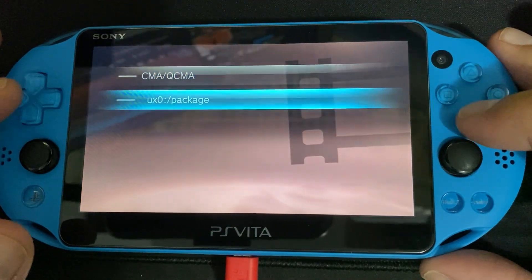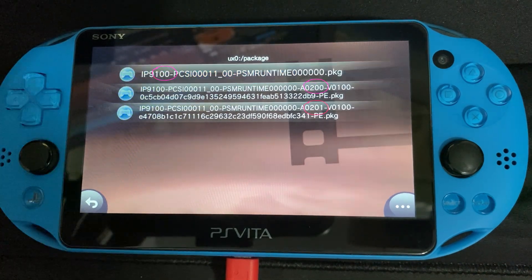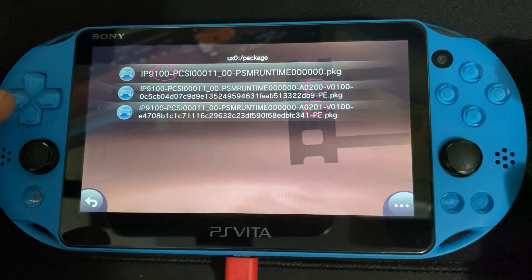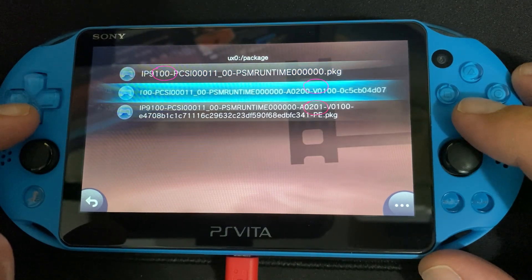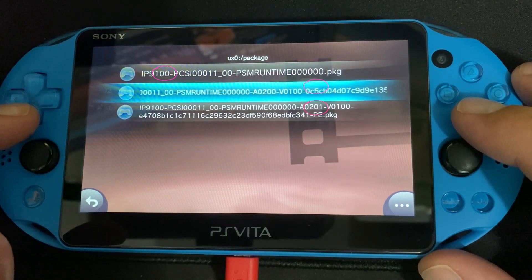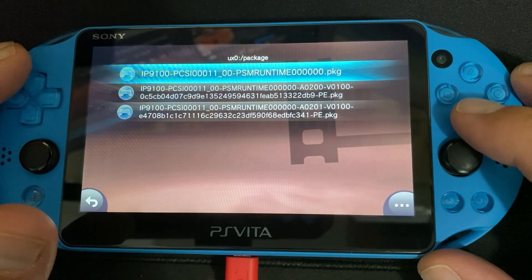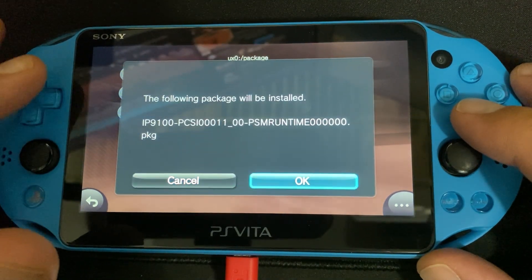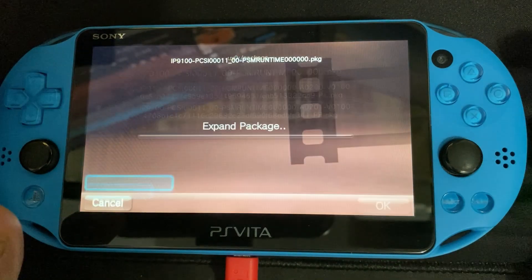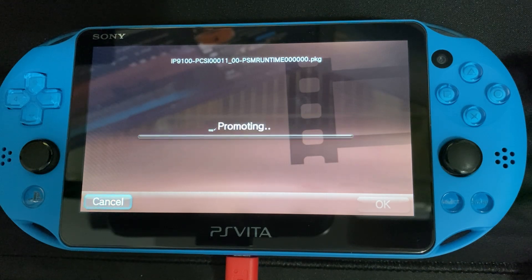Next I'm going to open up the PKG installer, or package installer. I'll update from the file, and as you can see each one has to be done in order — I've circled them here. It's 1.0, then 2.0, then 2.1, which show up as 100, 200, and 201. We'll start with the smallest one, which is 1.0, and this will take just a moment.